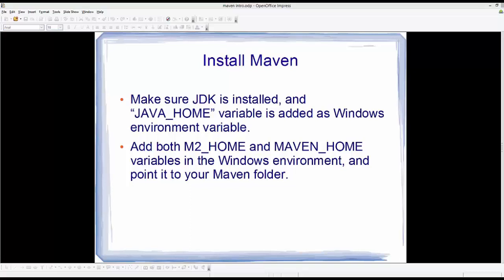Hello guys, in this video we will see how we can download, install, and set up Maven on our Windows operating system. Before installing Maven, you need to make sure that Java JDK is installed on your Windows operating system.